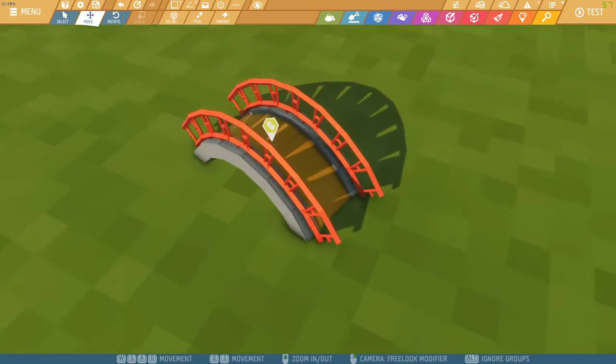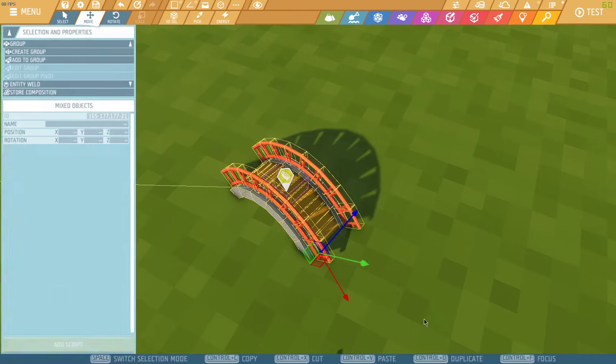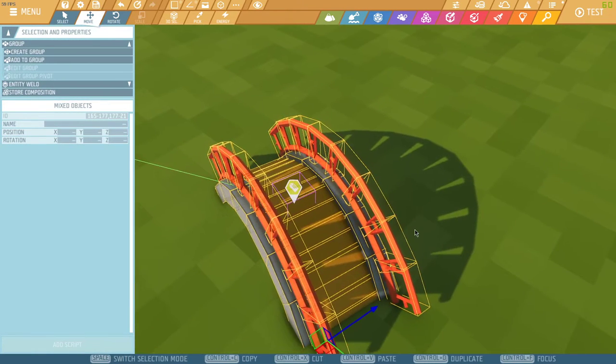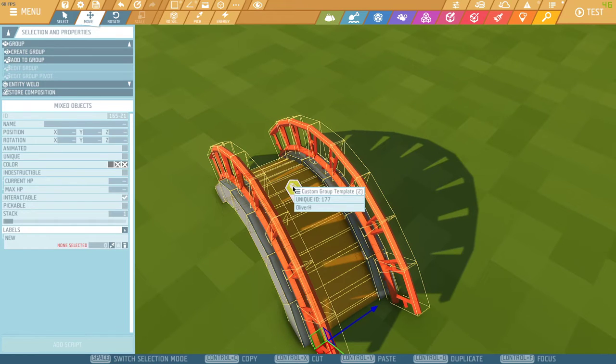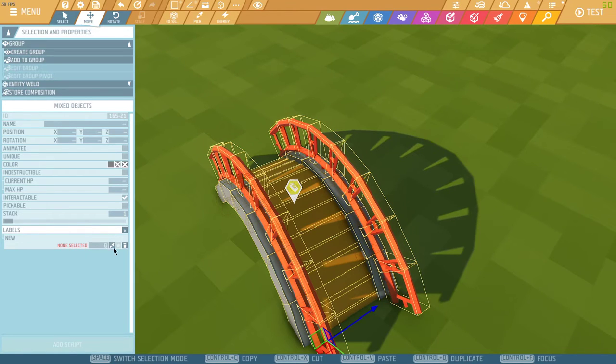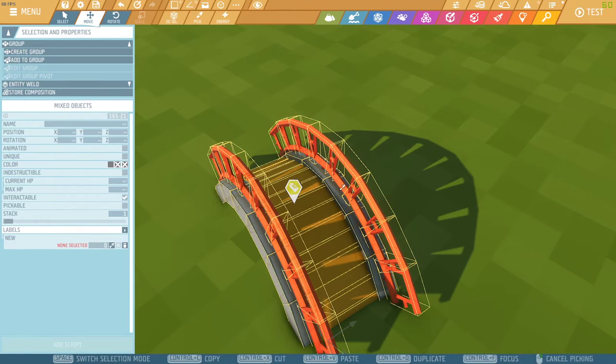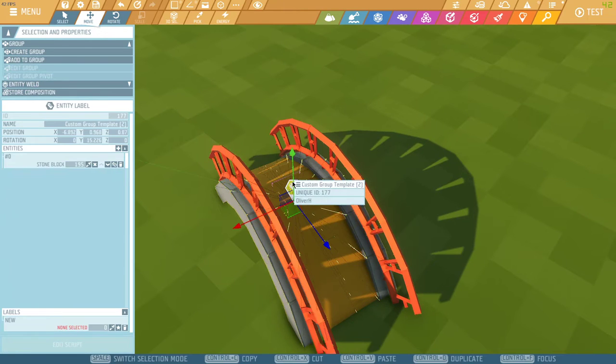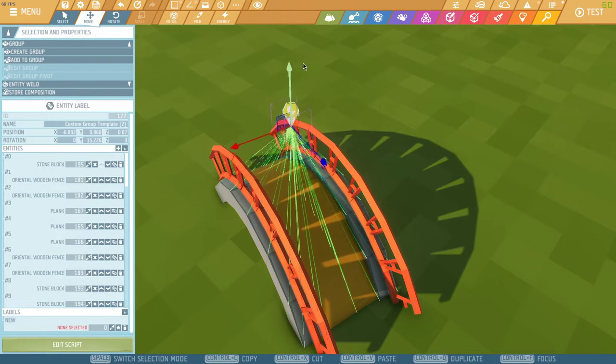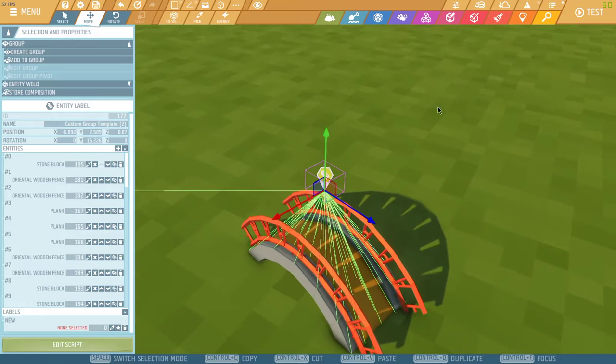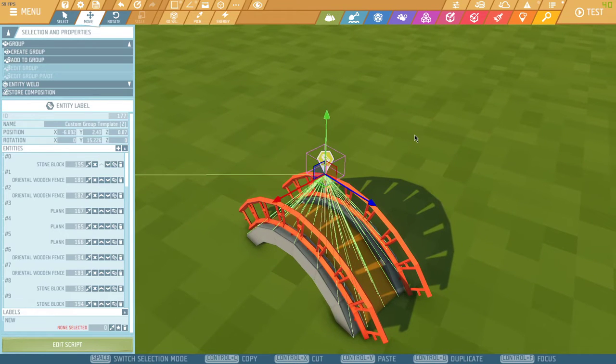Once I've done that, I'm going to select everything I want to be in the group and I'll deselect the entity label. And then over here in your properties window, under labels, you're going to take the eyedropper and select the custom group template. This now adds all those entities to this label.